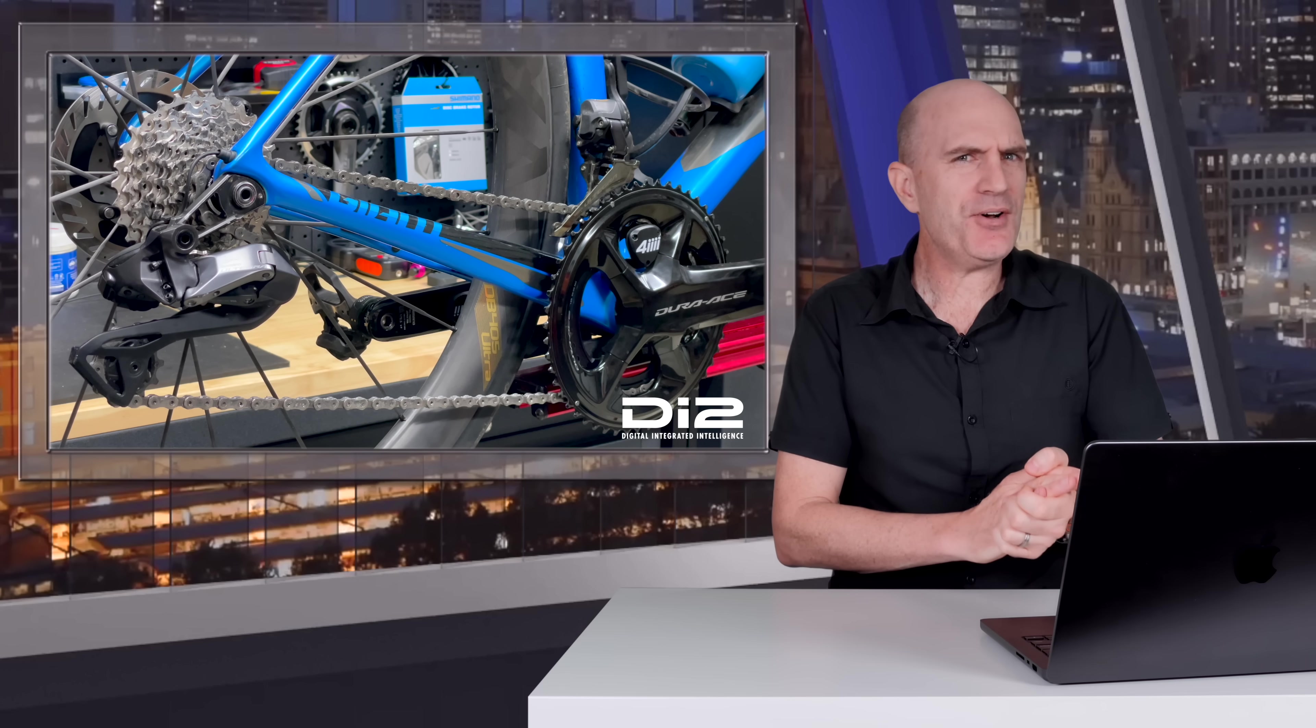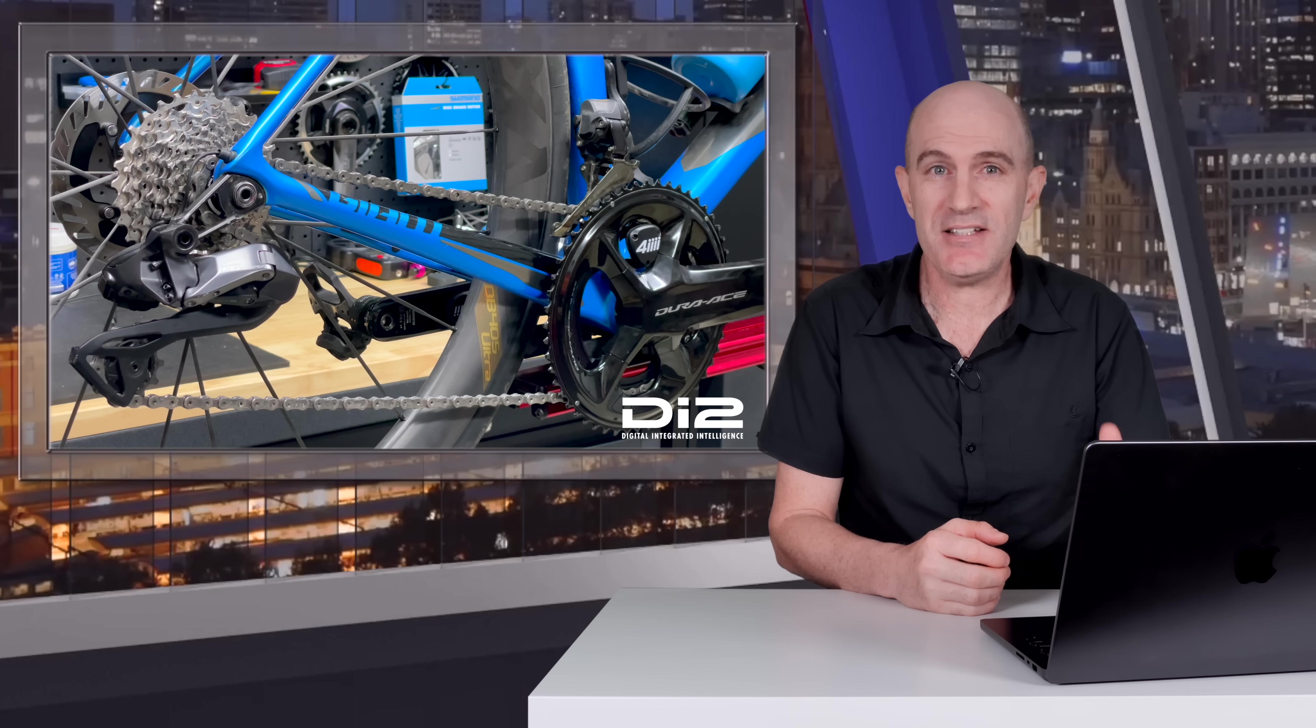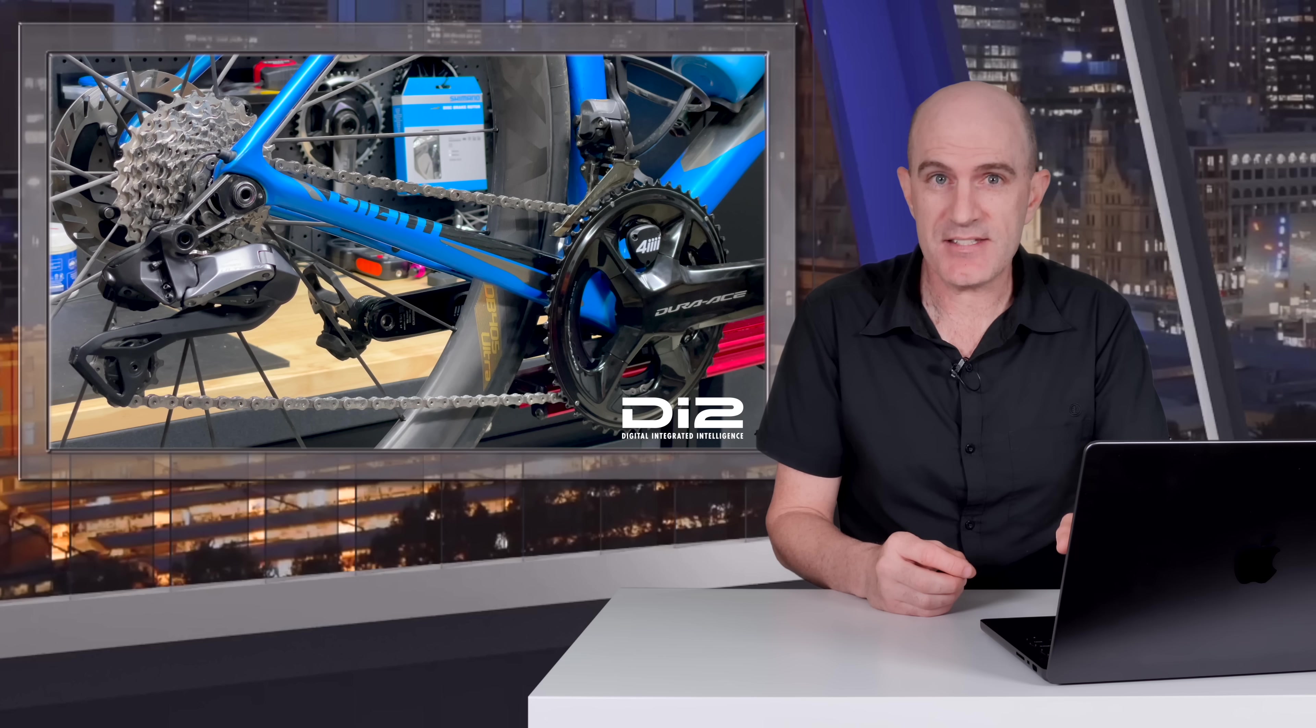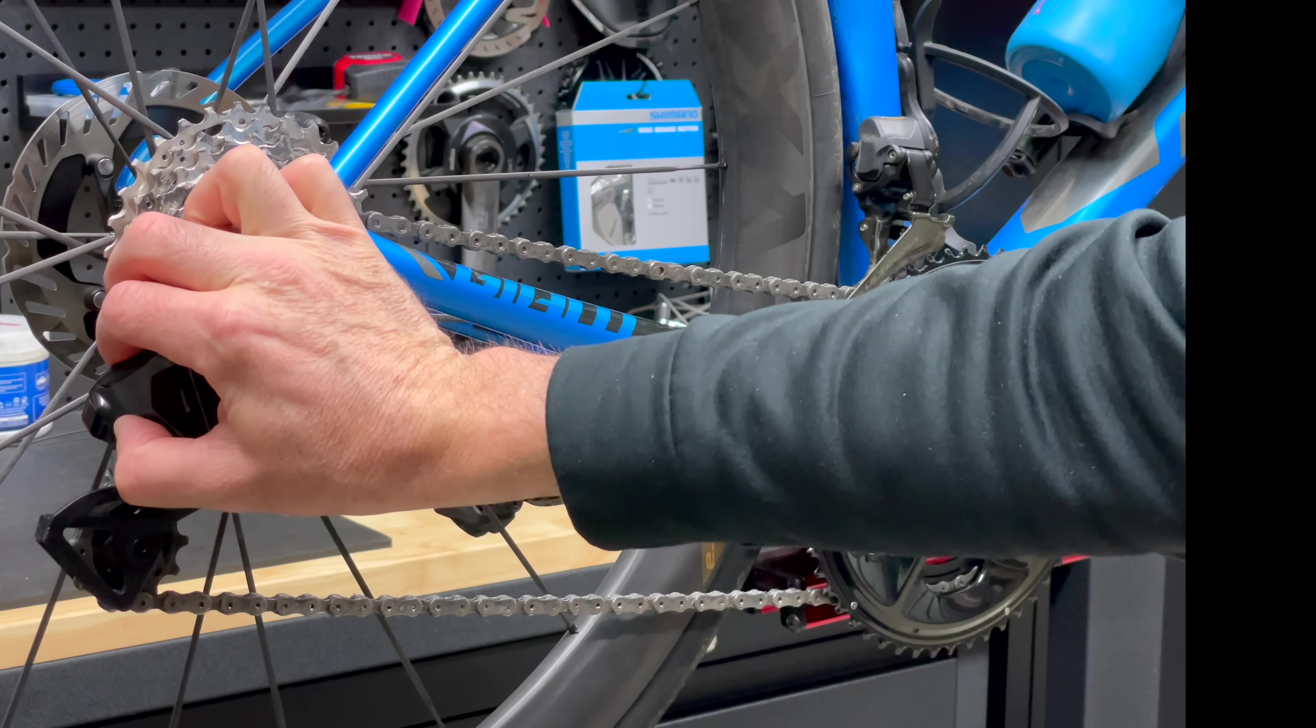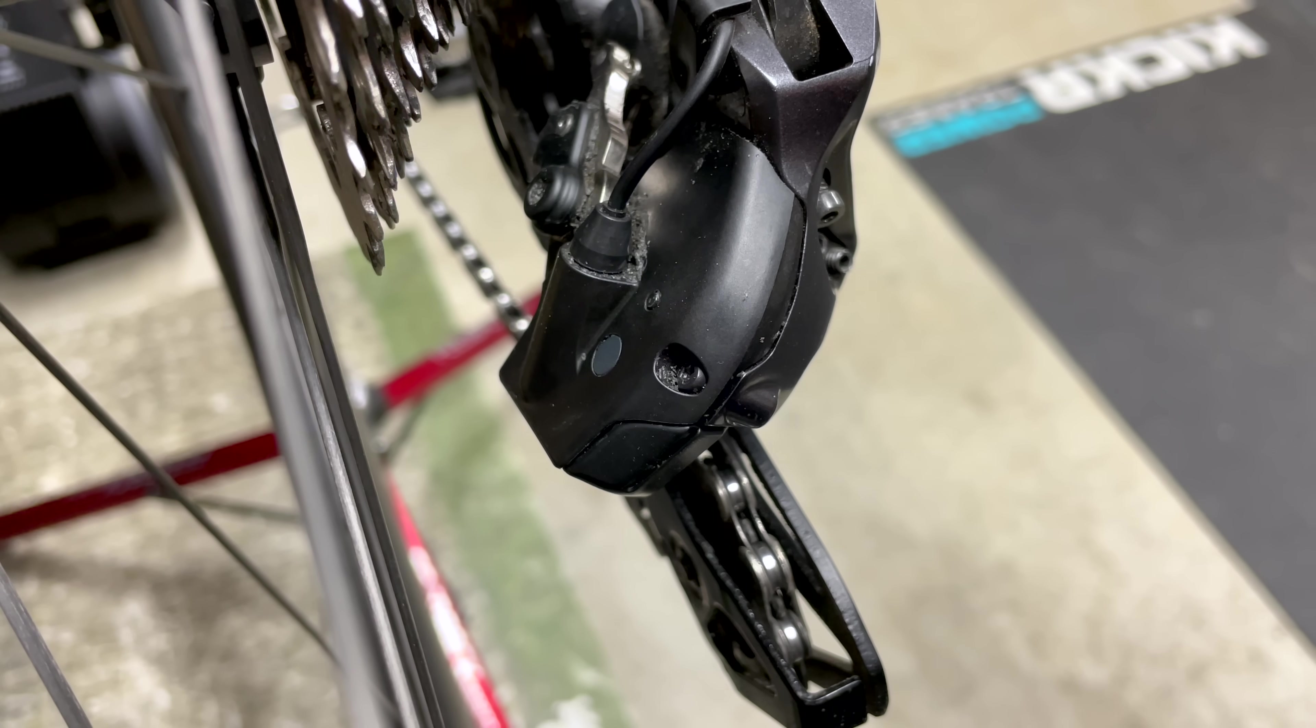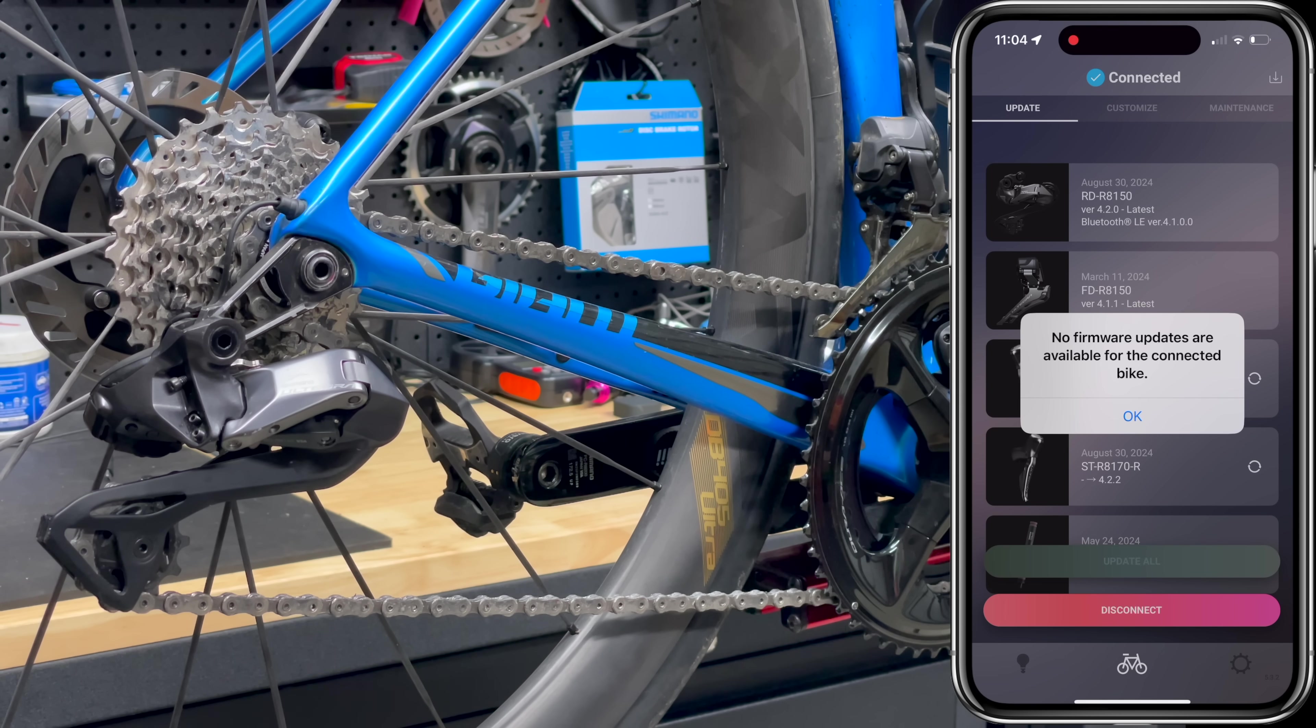Now onto the process that I had to go through today to get my Ultegra 8100 series Di2 system updated to this latest secure firmware. Now a disclaimer: this isn't a how-to as such, because the process will change when they do fix the fix, but let's dig into what it took to get my bike updated today. Okay, with the bike on the stand, I press the rear master button and wait for it to flash blue. Okay, it's ready to connect the eTube app. I pull out the phone, wait a few seconds, and it connects through.